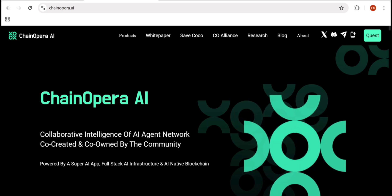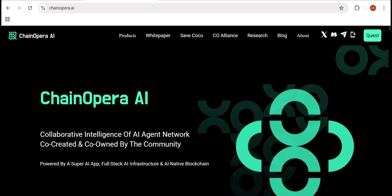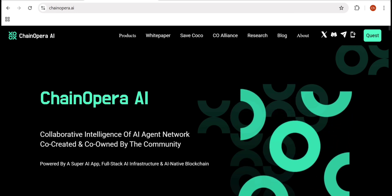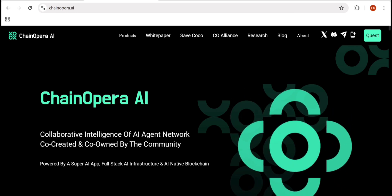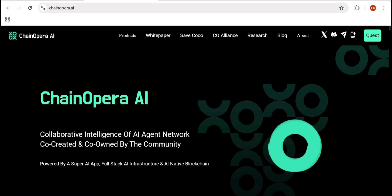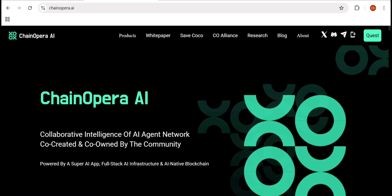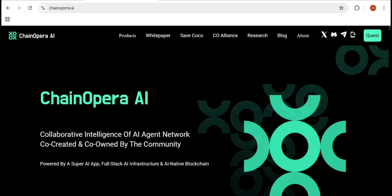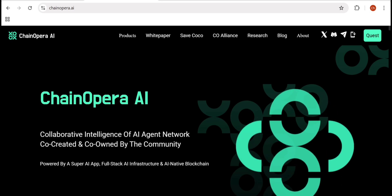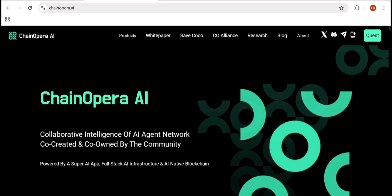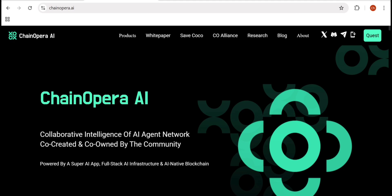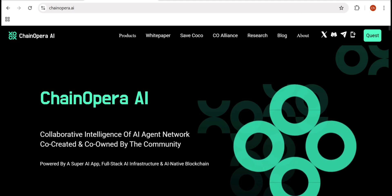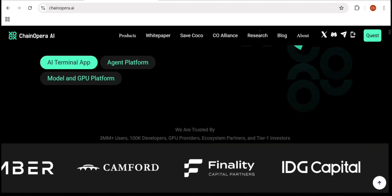ChainOpera defines itself as collaborative intelligence for the AI agent network. In simple words, it's an open AI system where everyone can create, connect, and own AI. Agents run on the network through one main wallet. The AI templates are your personal gateway to interact with the AI.